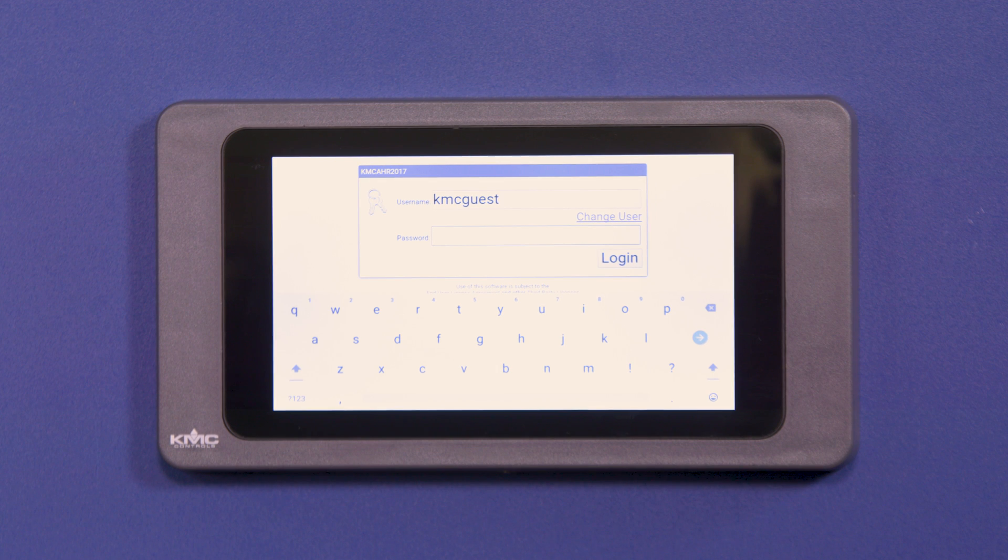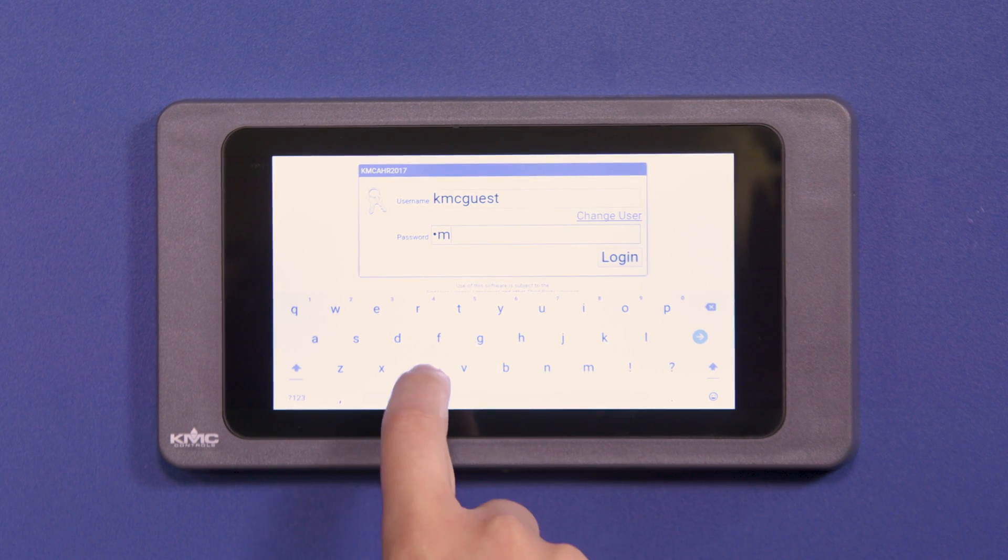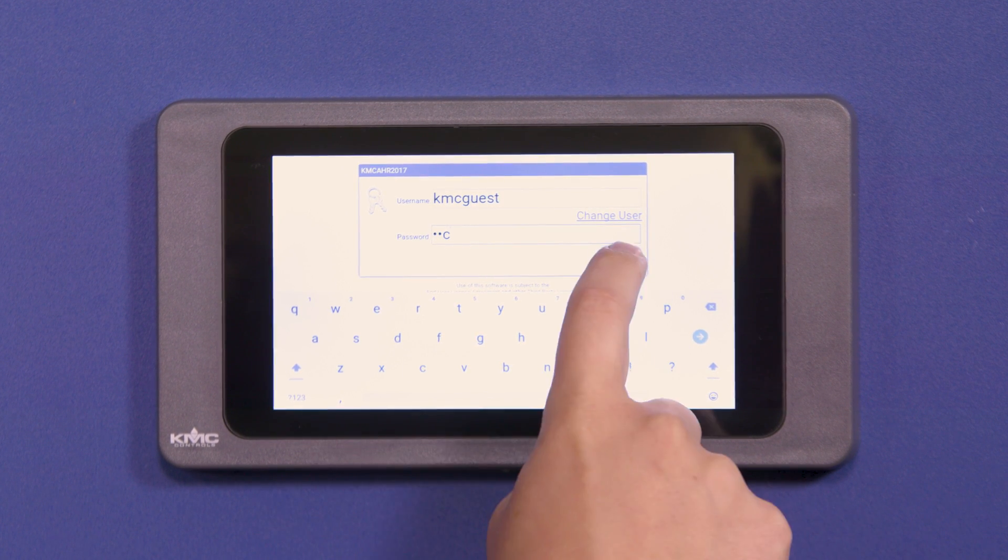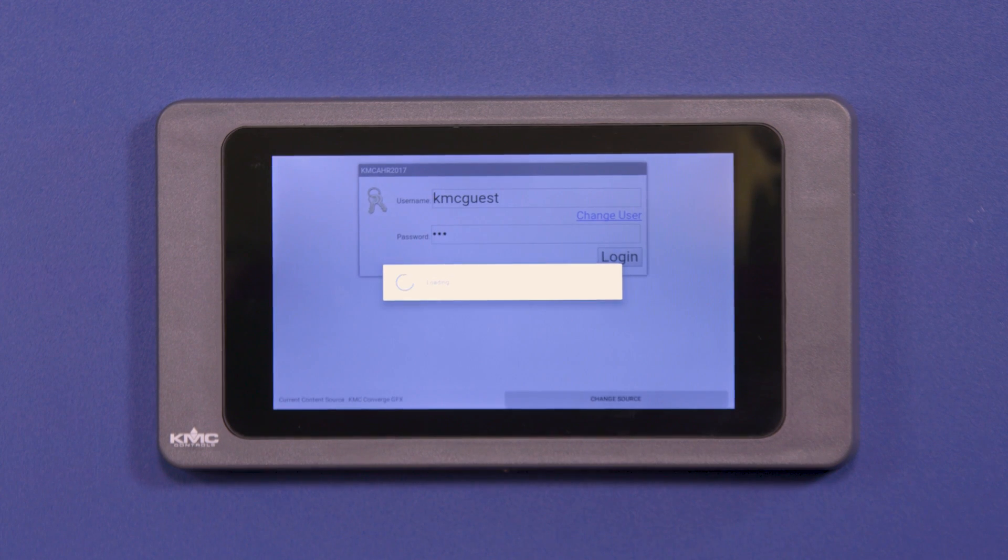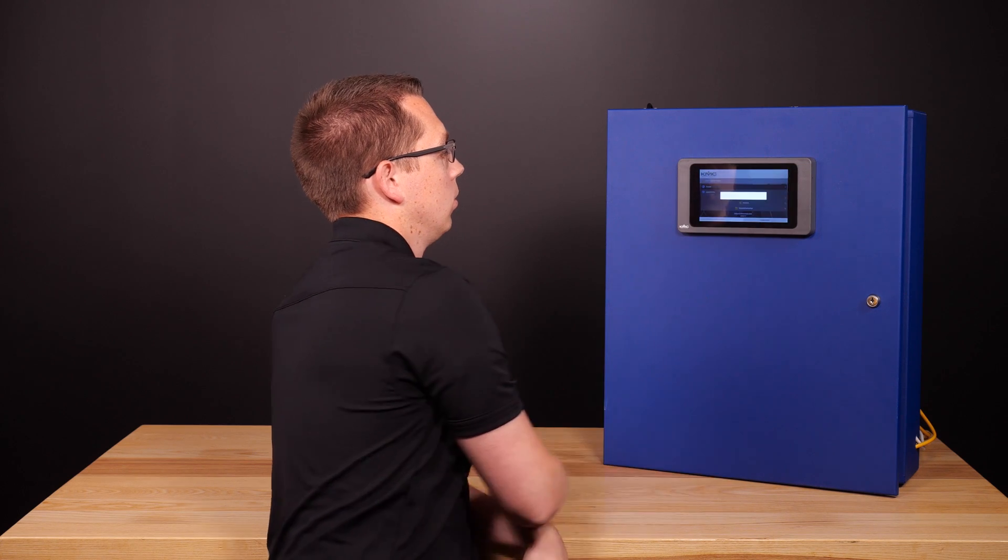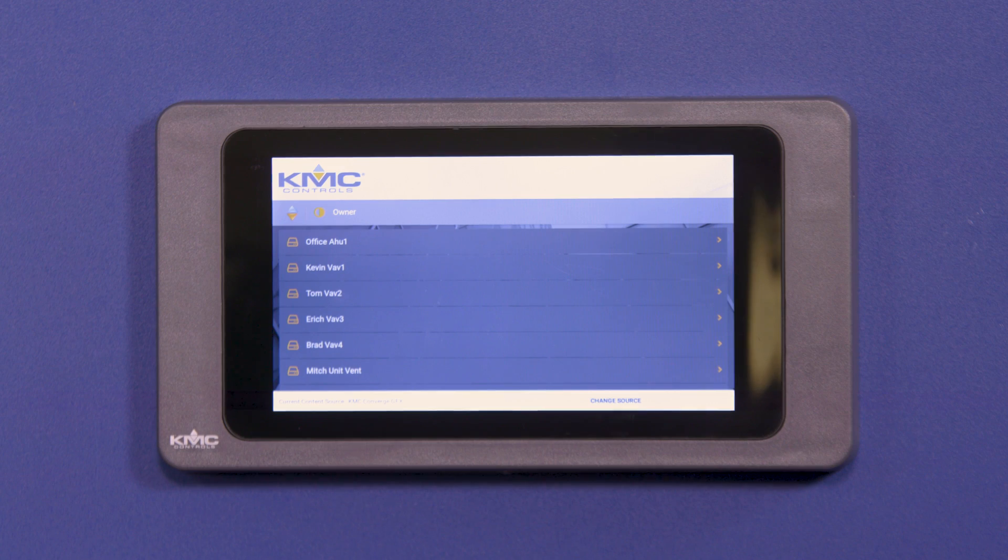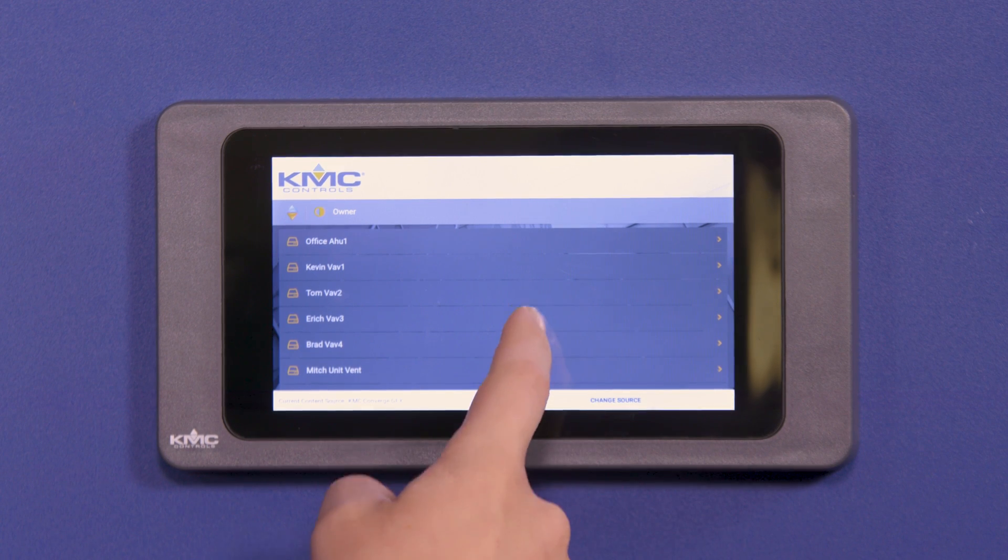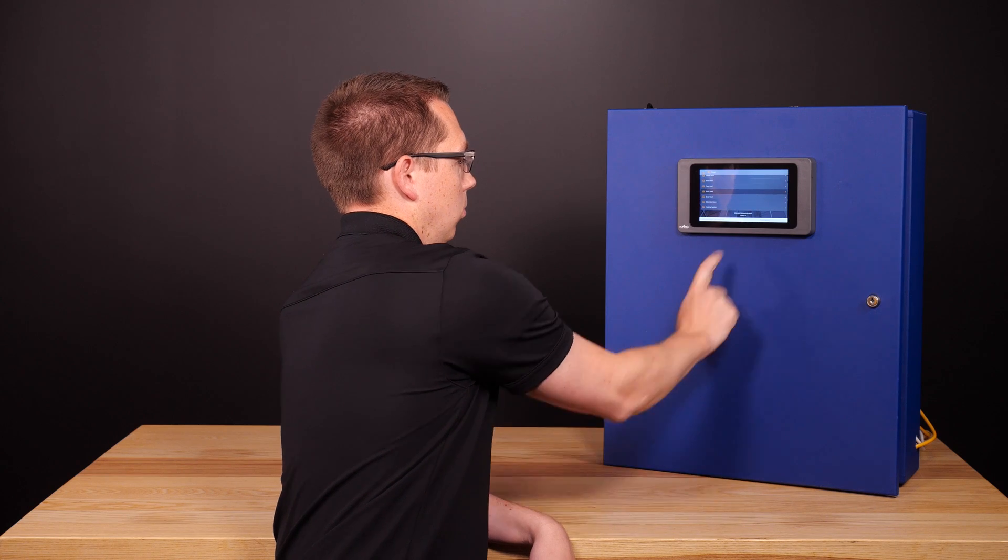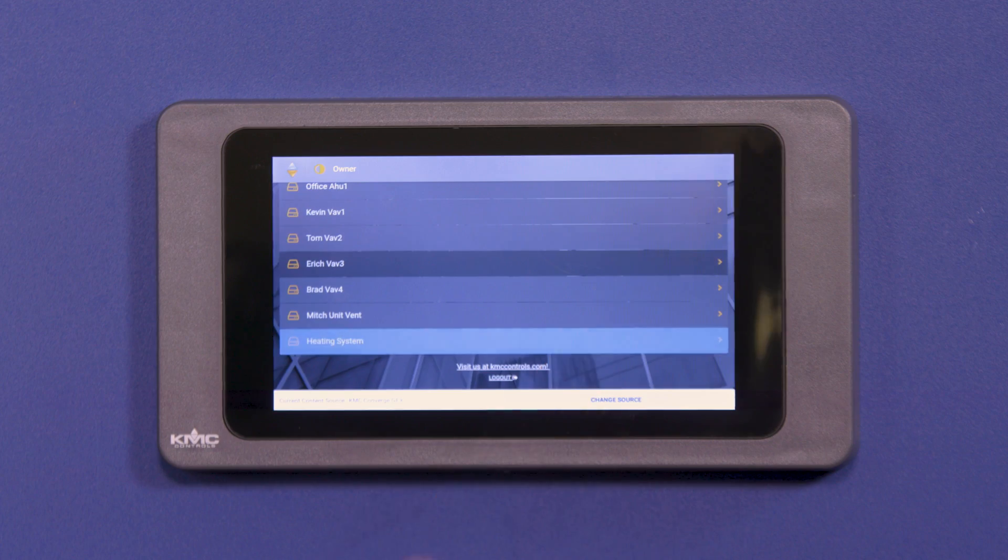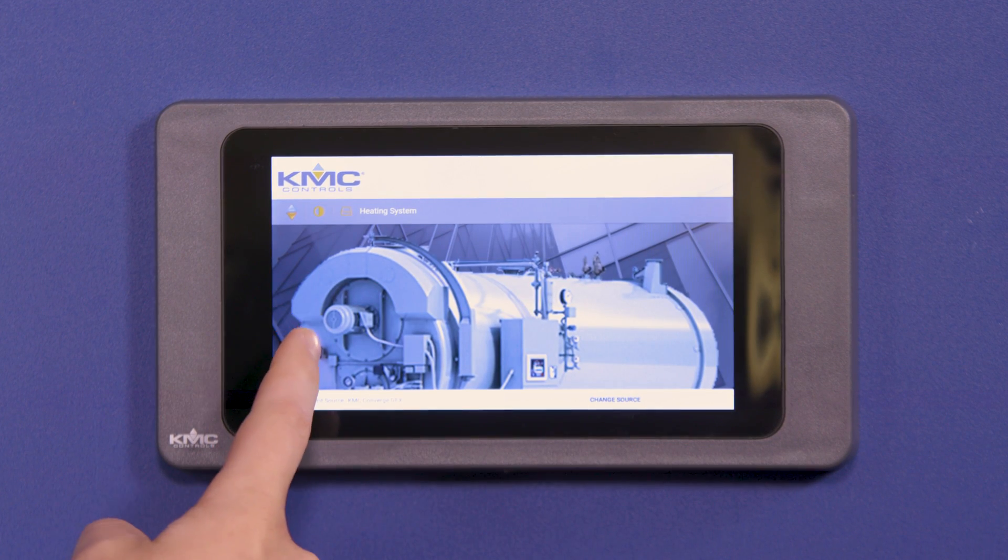We can now log in via the web page. Type in your username and password, and once logged in, you could use KMC Converge GFX just as you would on a laptop, phone, or any other device. All of the features can be accessed right here giving you easy navigation through your graphics.